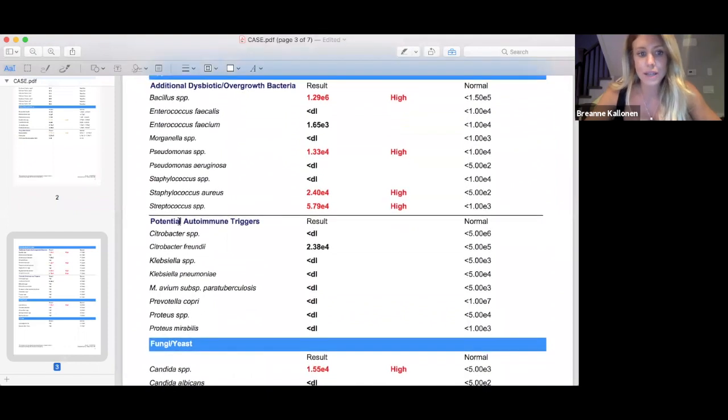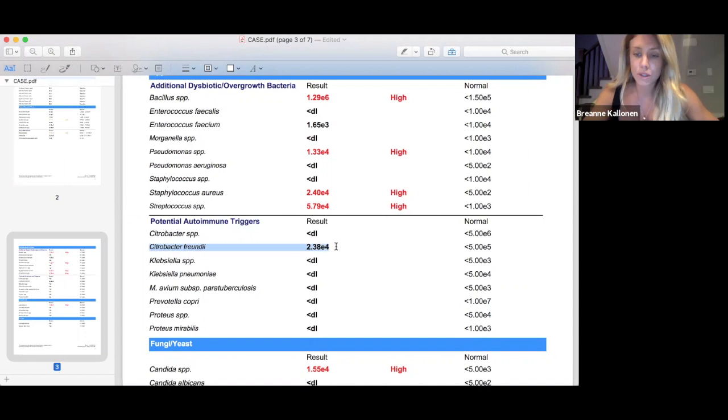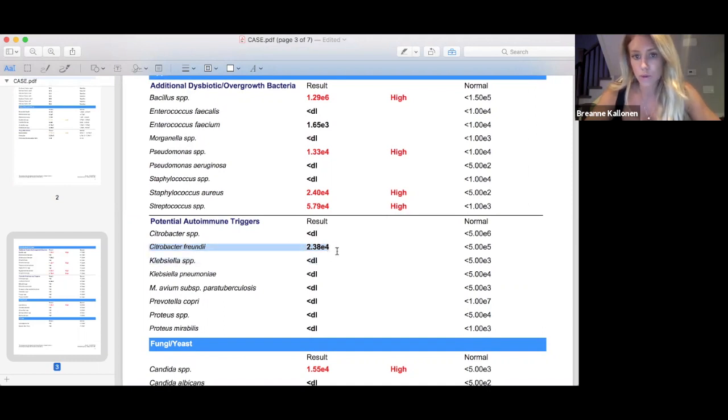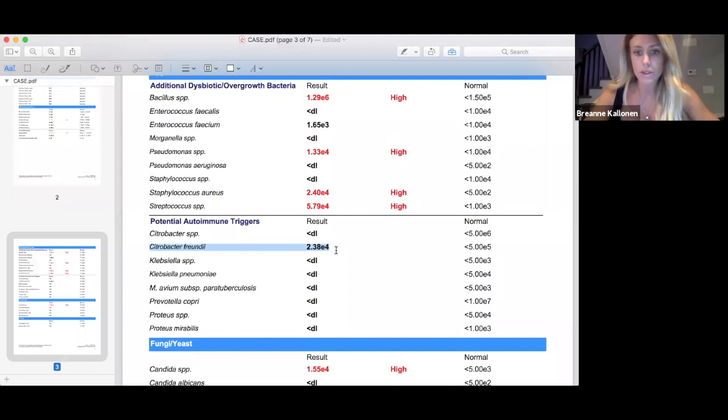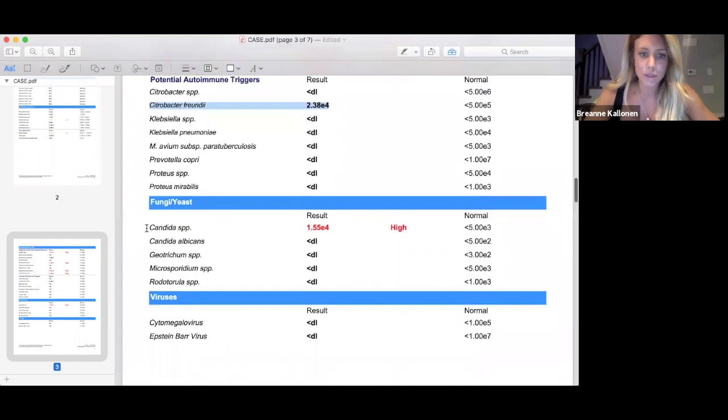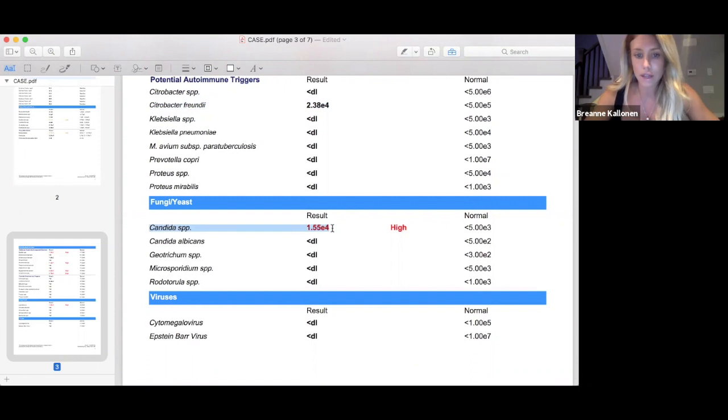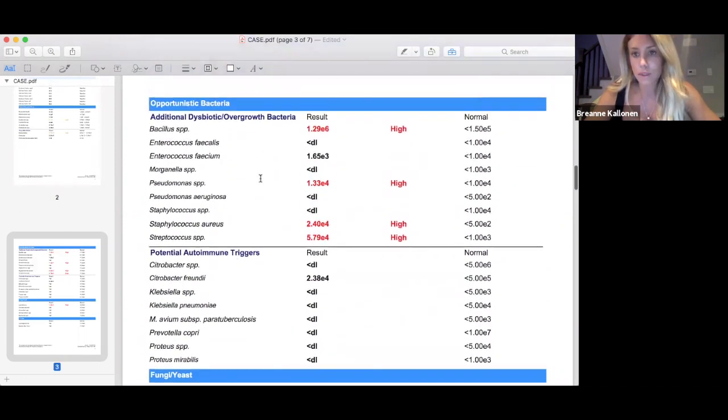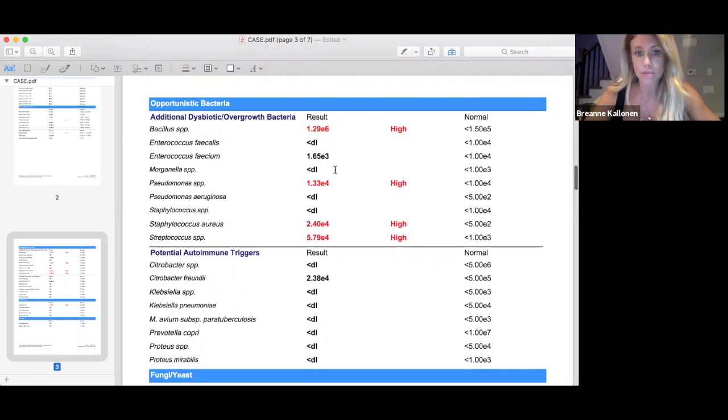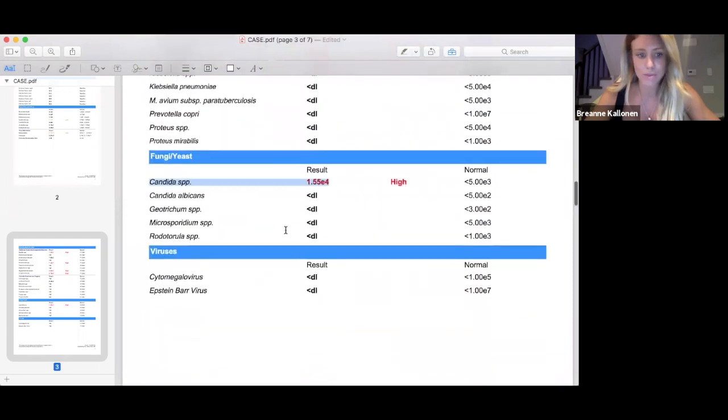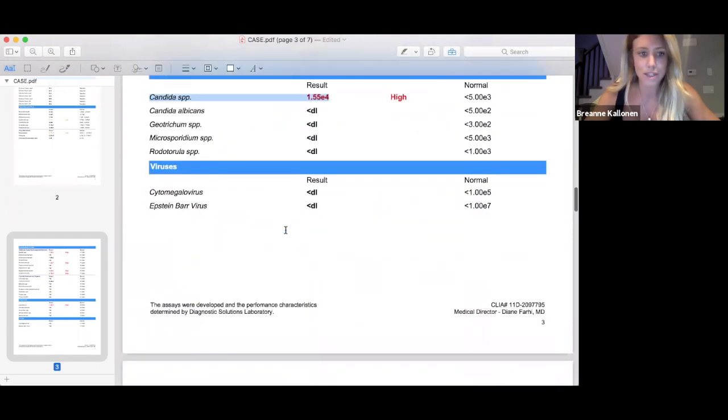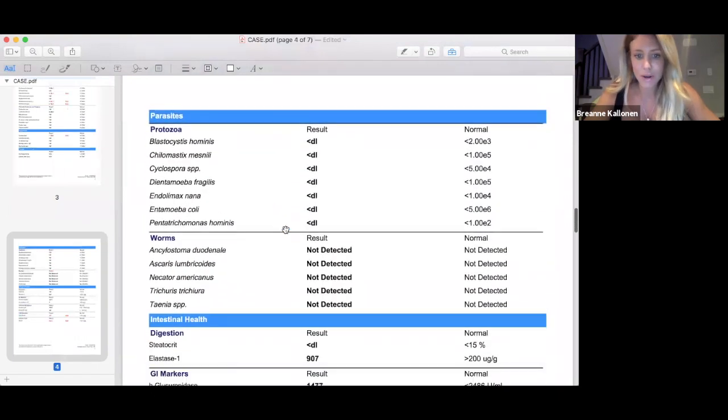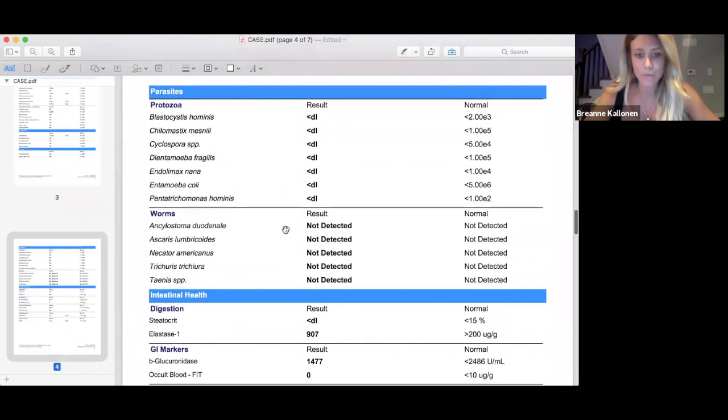Looking at potential autoimmune triggers, citrobacter was one that came up. If there is a strong family history of rheumatoid arthritis, a personal history, or an autoimmune tendency, citrobacter is associated with rheumatoid arthritis. In addition, candida was quite high here. Clinically, I do see that elevated levels of candida can create fatigue, brain fog, as well as significant bloating because candida and these opportunistic bacteria can really feed off of undigested carbohydrates and undigested food particles. Viruses were all normal. Parasites, normal. Worms, normal. Amazing.